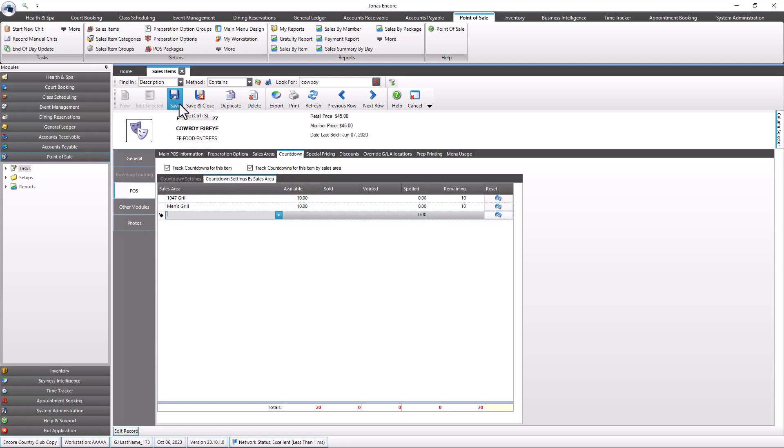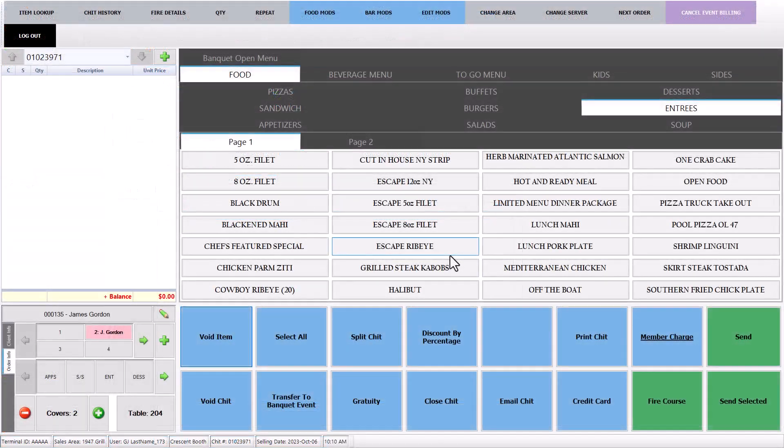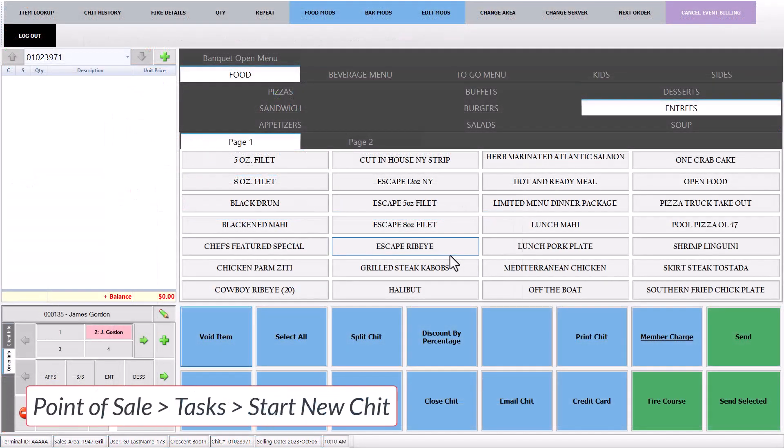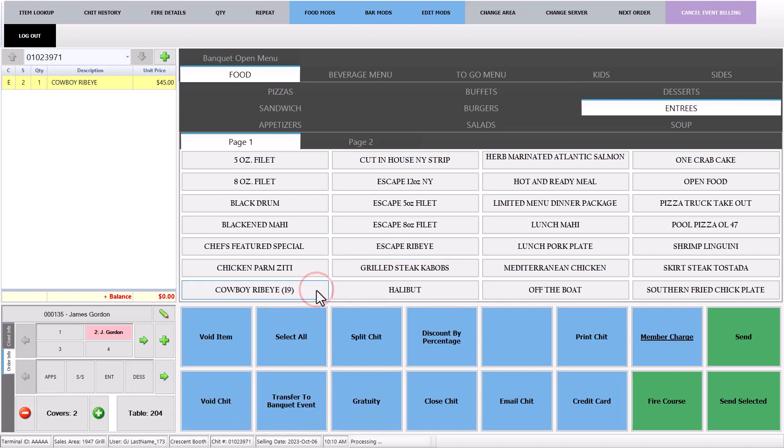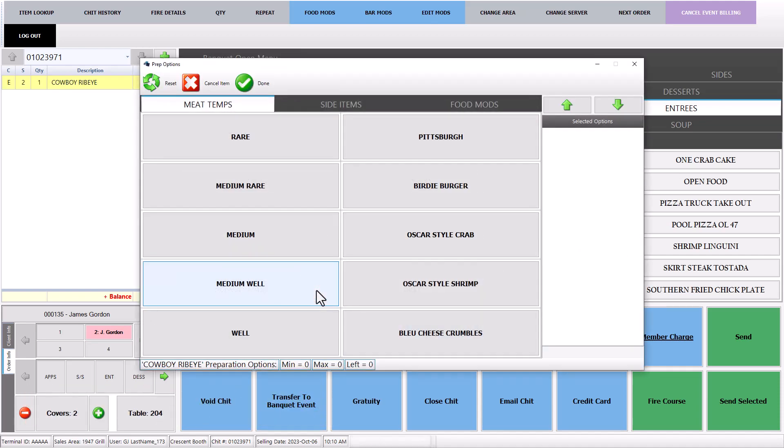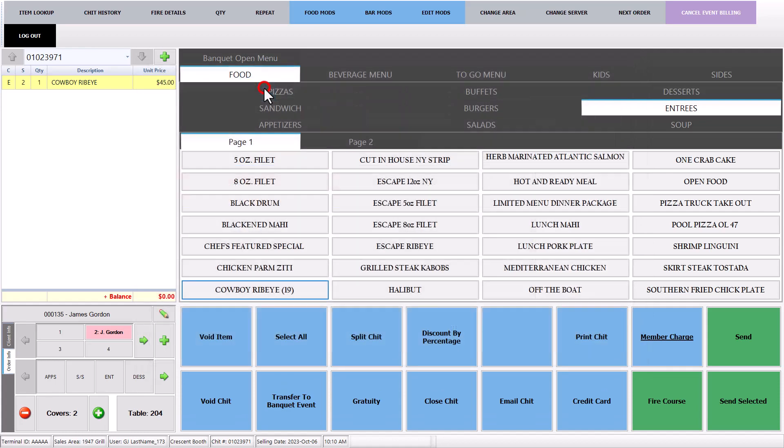Now that it is set up, let's take a look at how to use the countdown items in Point of Sale. When starting a chit and adding in a countdown item, the count will update itself at the backend. When you are in the POS menu, the program will display a count in parentheses next to the name of the item on the button.